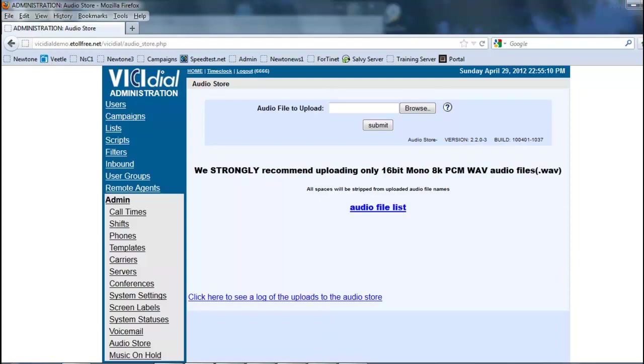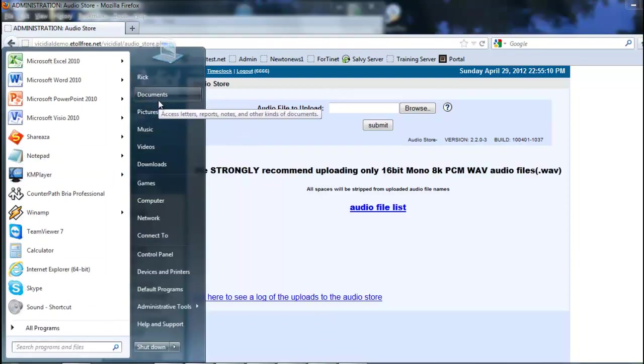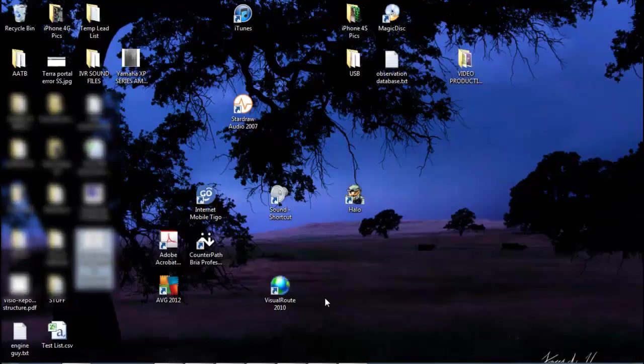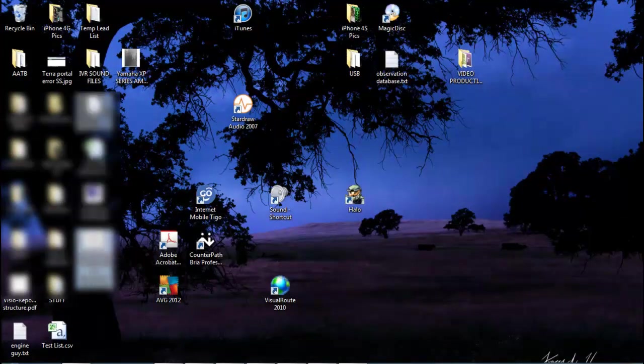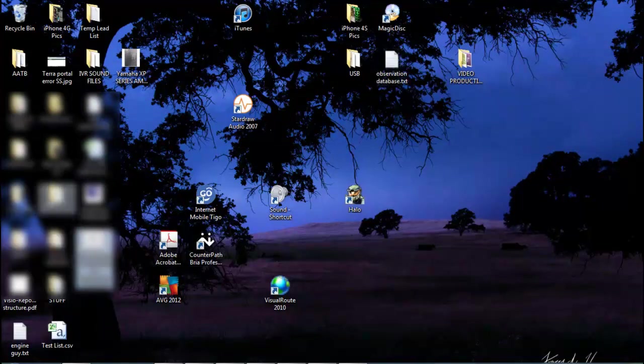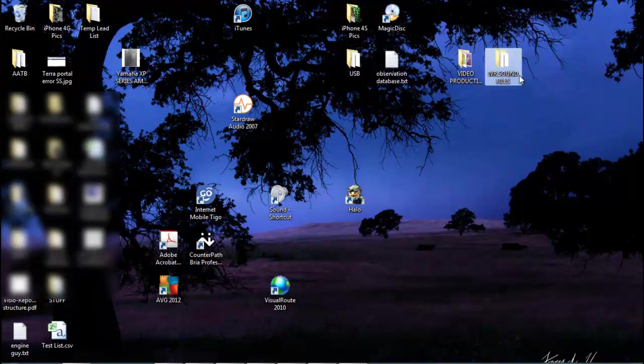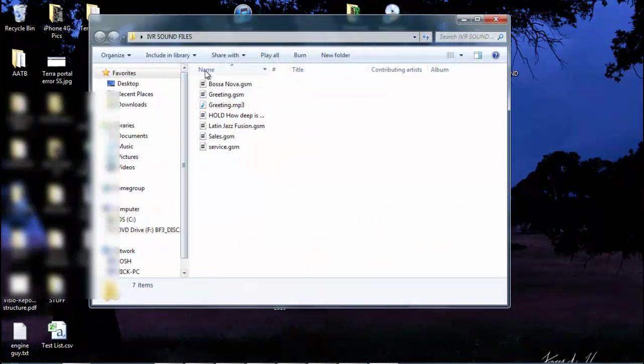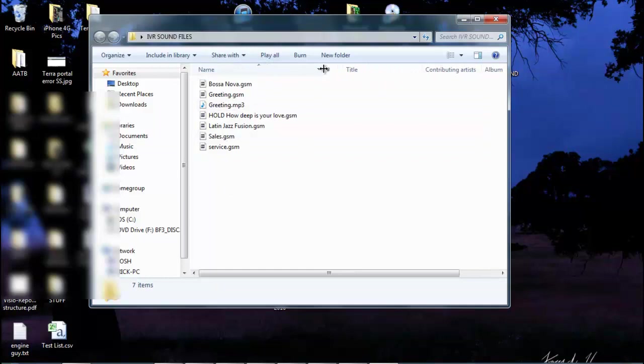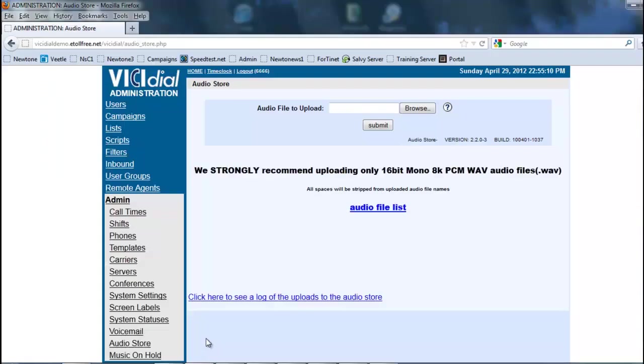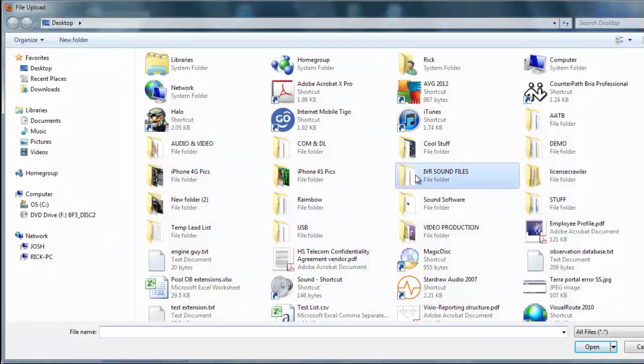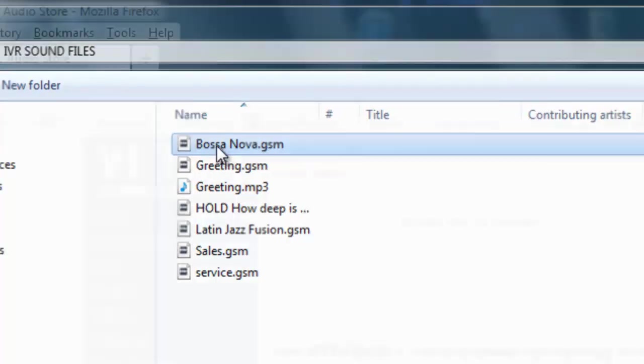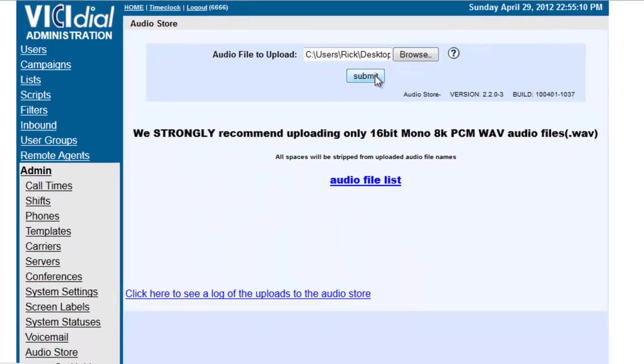So, over here, let me open up my desktop here. In the desktop we have... and now I lost the folder. This is great. So, we see that I already created some IVR files here, IVR and Music on Hold files. And as you can see they are all GSM formats already. So, what we are going to do is we are going to go back into VCDial and we are going to browse. And we are going to go into the IVR sound files and we are going to put the Bossanova and submit it. And let's see what it says.